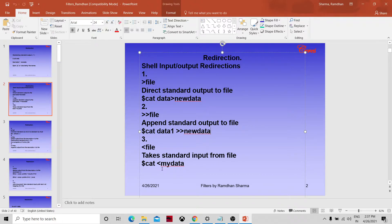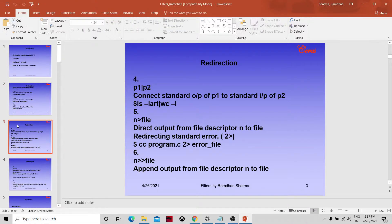The third redirection is '<' (inside angular bracket), which takes input from a file. For example: cat < my_data will display the content of my_data in the terminal — standard input but no output redirection. Similarly, 'p1 | p2' — the pipe connects the output of p1 to the standard input of p2.